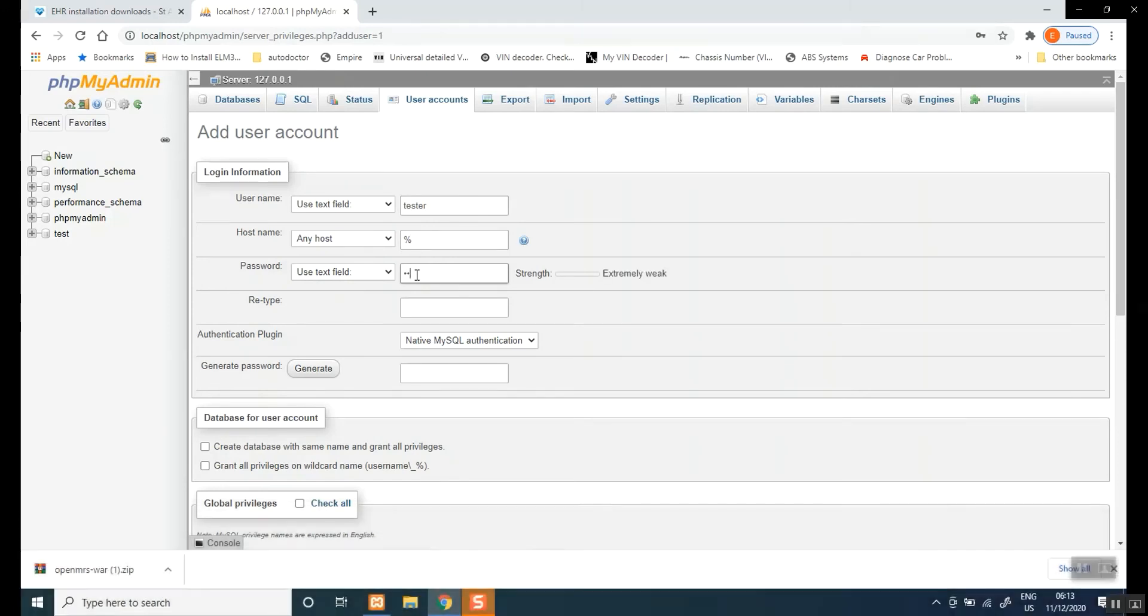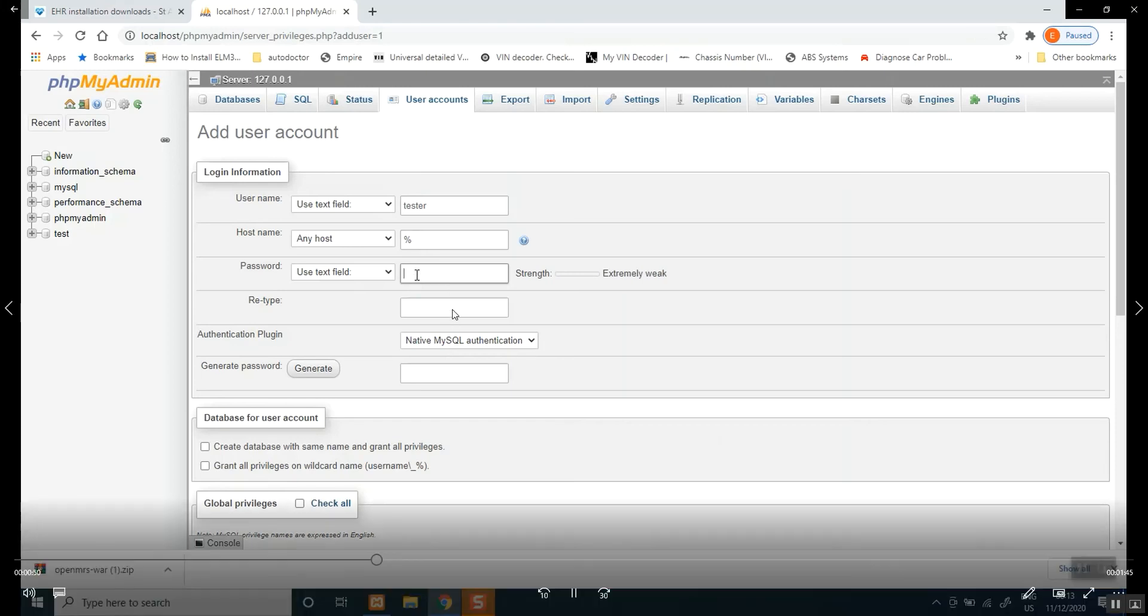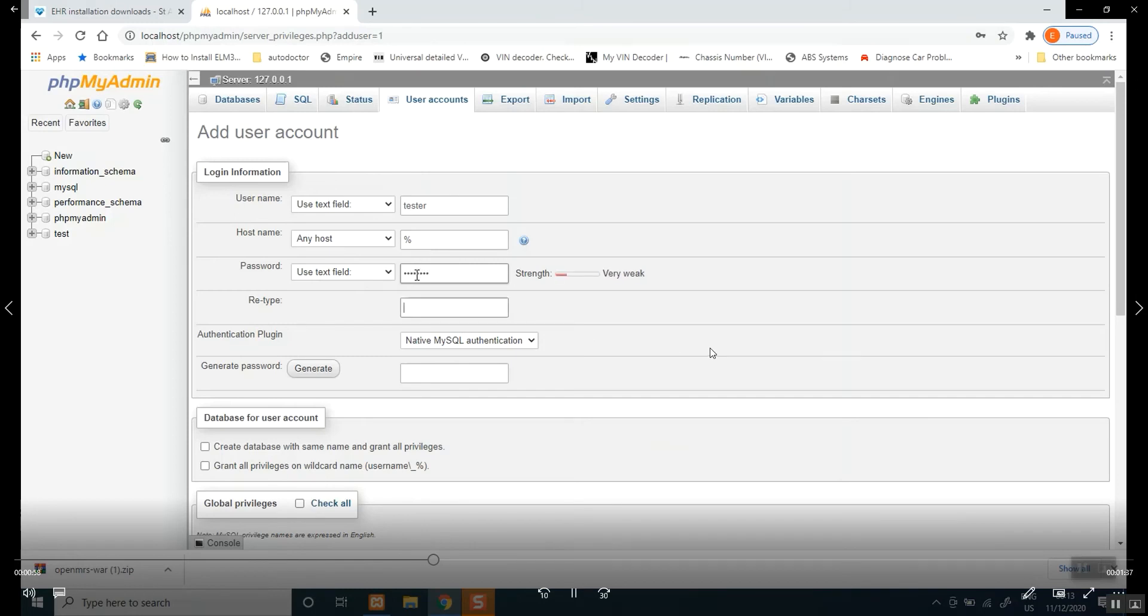It can be a strong password or a weak, whatever you want to do. I suggest you use a very good password. After you've done that, type your password in here as well. Password, retype the same password. Type the password in there.